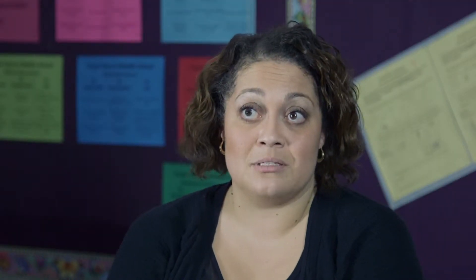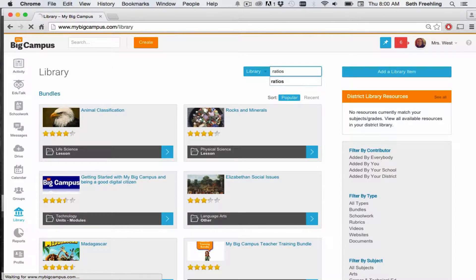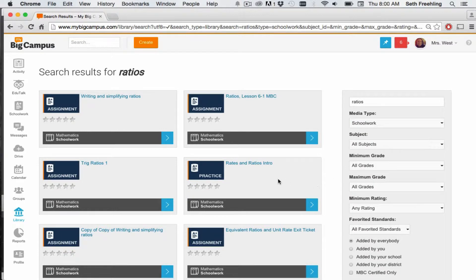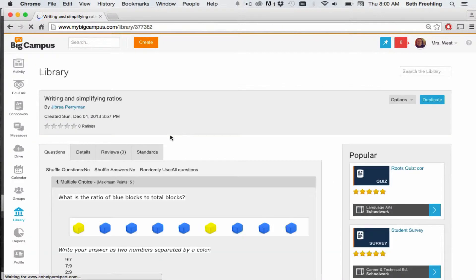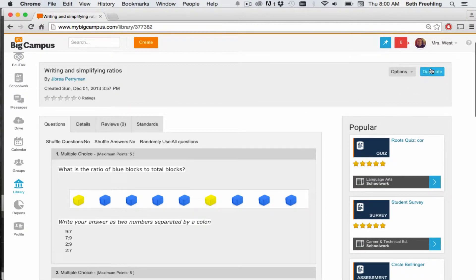The first step for me with My Big Campus was playing with it, researching, looking around. I didn't create anything for my first couple of assignments. I downloaded assignments and gave them to students — they have bundles and assignments already written on My Big Campus. So I did a lot of just searching for what I wanted, and I just recently started to create my own.